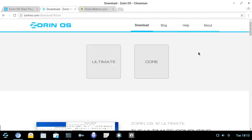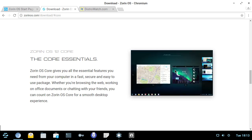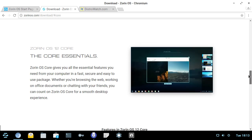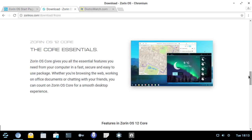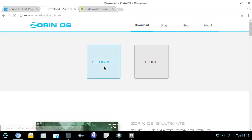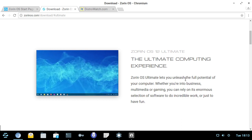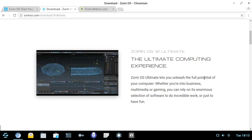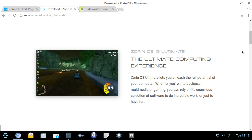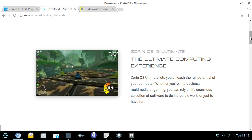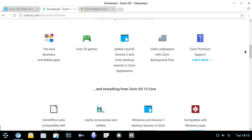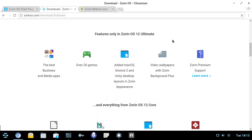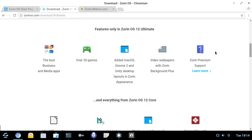The interesting thing about Zorin OS is that it has two versions. It has Ultimate and it has Core. Now, Core is what I've got here today. It gives you the essentials. It gives you the open source stuff. And this is pretty much the Zorin distribution on top of the Ubuntu base. Now, it also has an Ultimate Edition. The Ultimate Edition lets you unleash the full potential of your computer. And I'm not entirely sure what they mean by that. Whether you're into business, multimedia or gaming, you can rely on its enormous selection of software to do incredible work or just have fun.